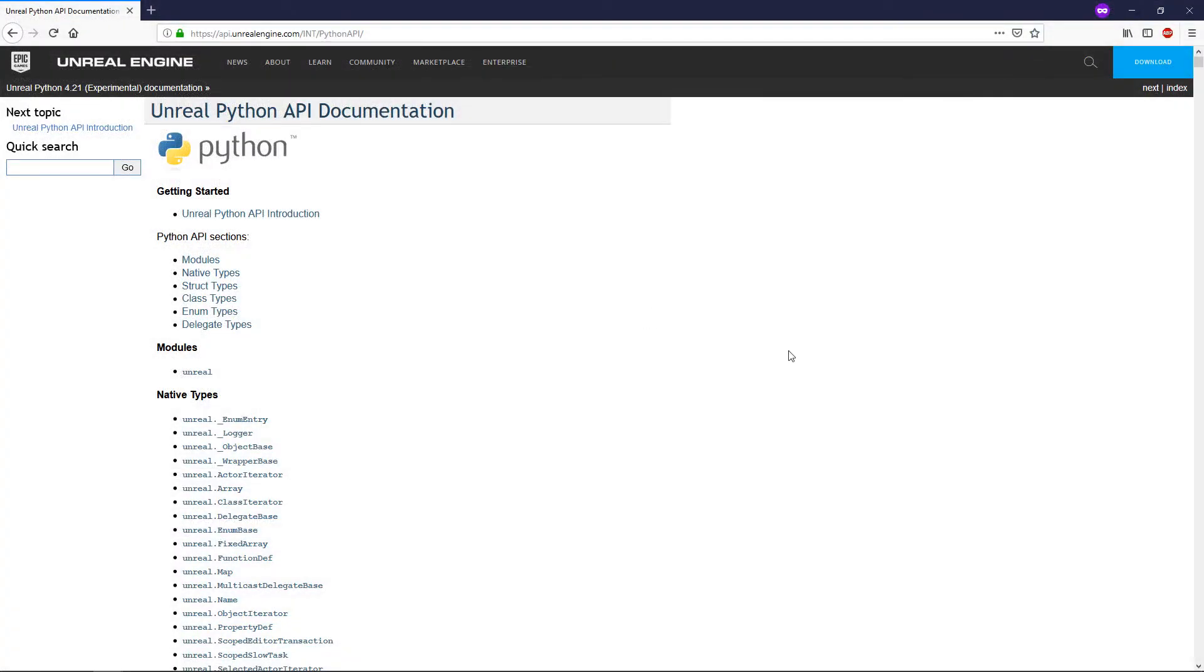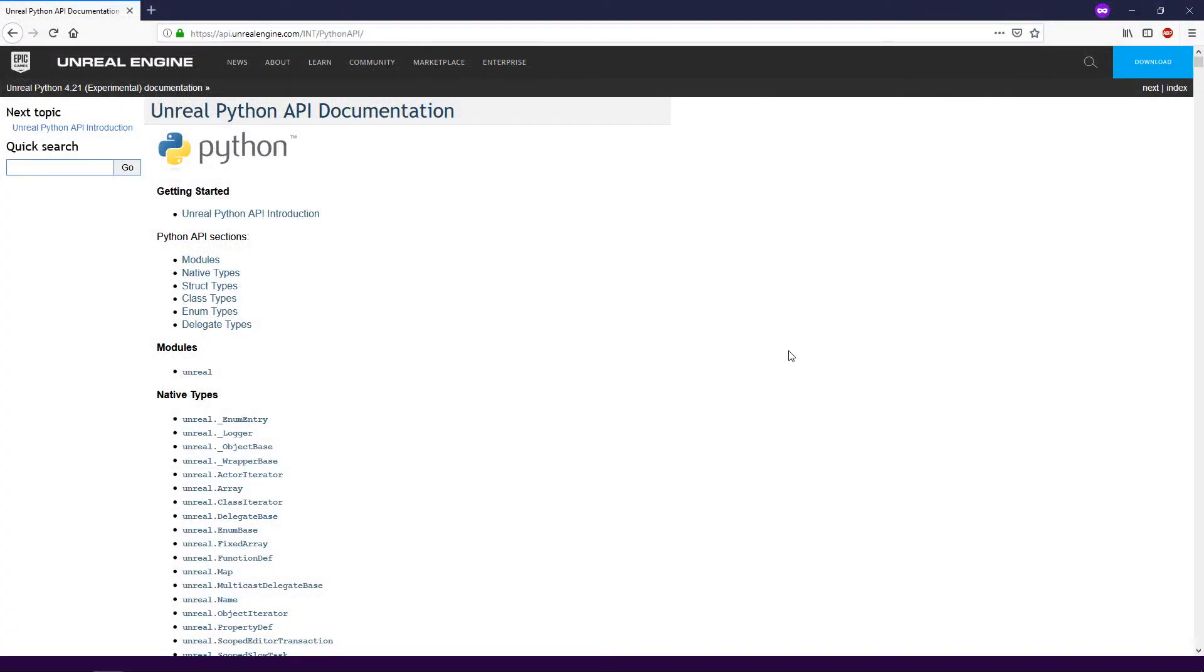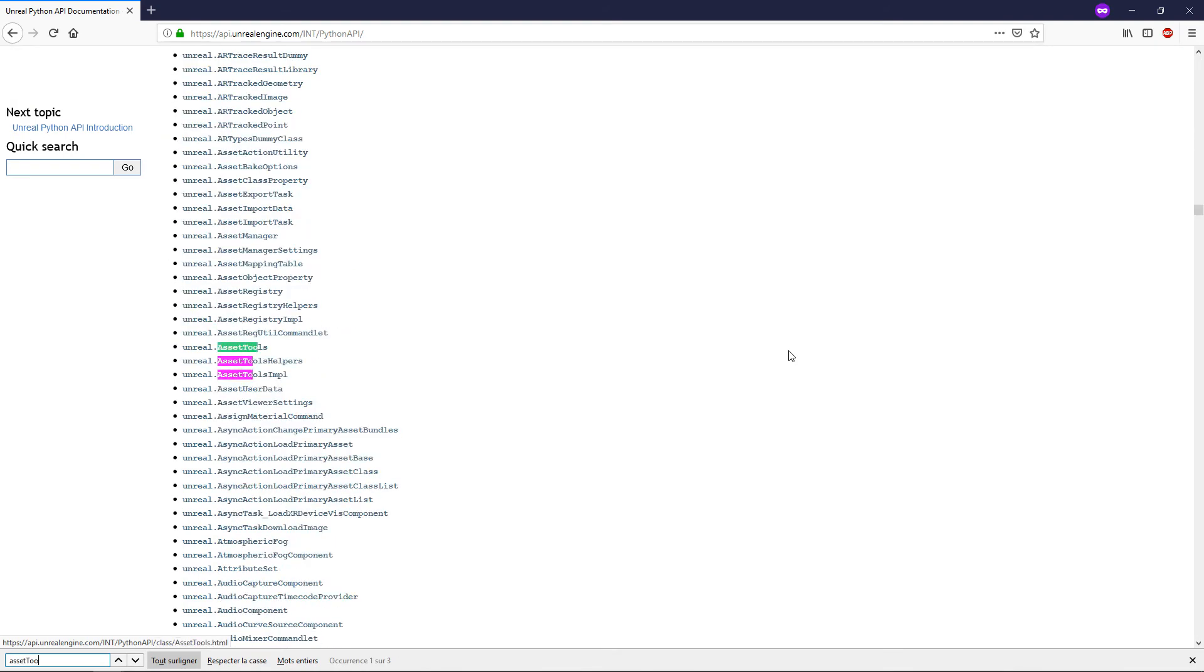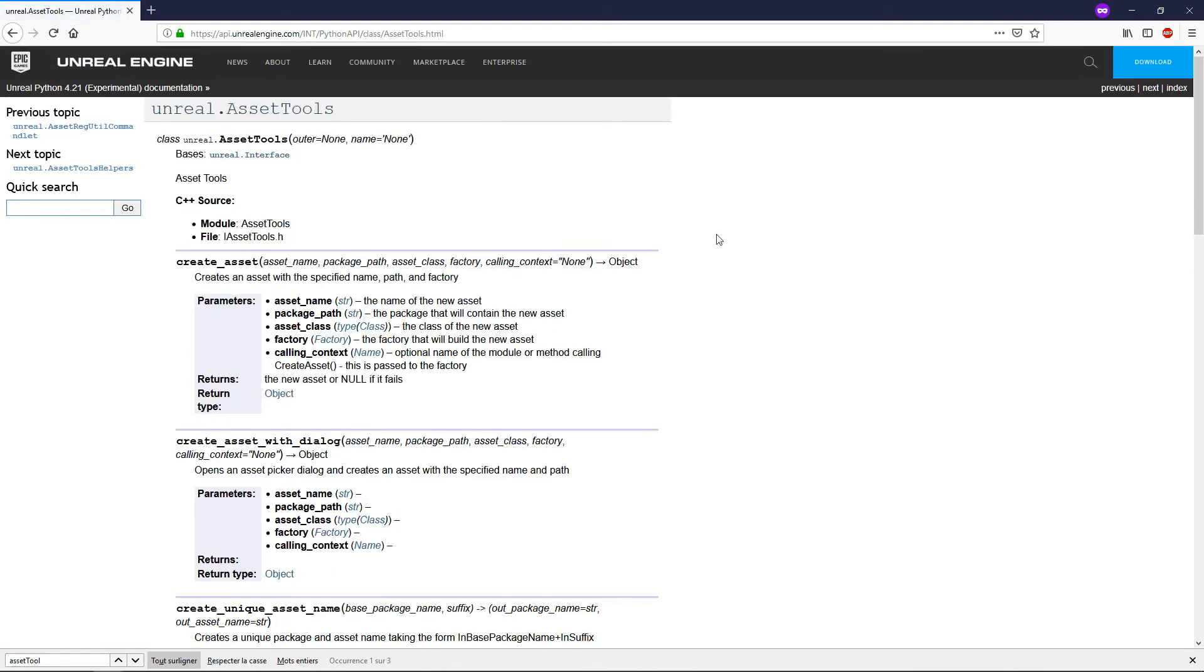Last thing, I added the link to the Python API in the description. In the next videos, we'll start to explore the AssetTools class to import and create some assets.